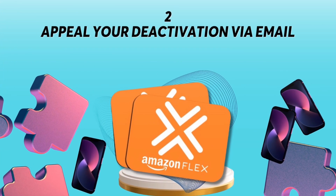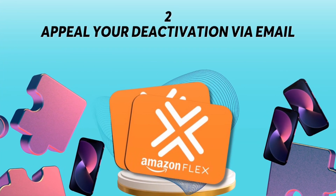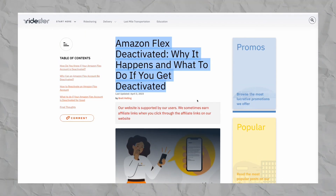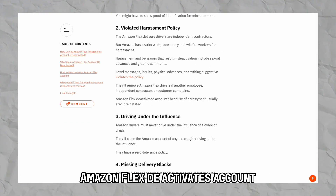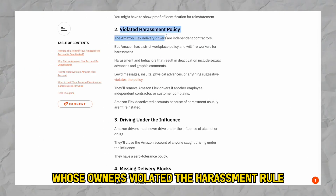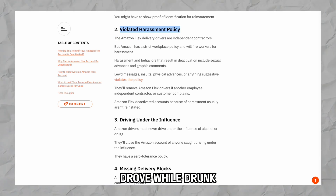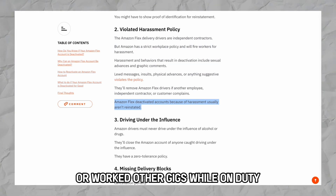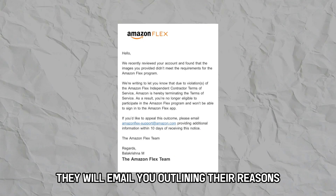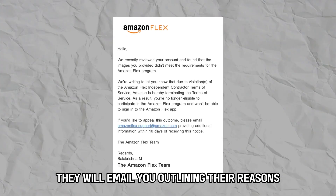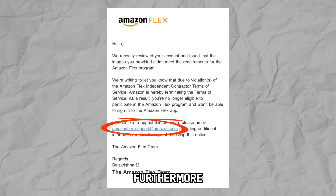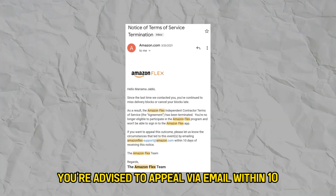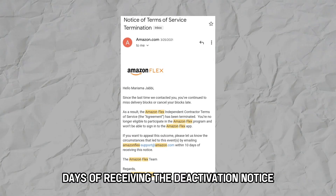Number 2: Appeal Your Deactivation Via Email. For more serious offenses, you'll need to follow an appeal process. Amazon Flex deactivates accounts whose owners violated the harassment rule, drove while drunk, carried weapons in their cars, had outdated documents, or worked other gigs while on duty. They will email you outlining their reasons for banning you from the platform. Furthermore, they'll attach a link you can use during the appeal. You're advised to appeal via email within 10 days of receiving the deactivation notice.